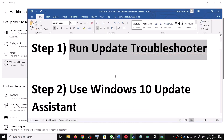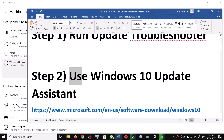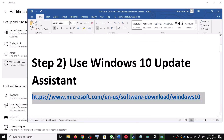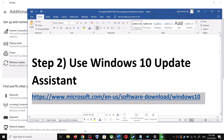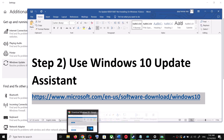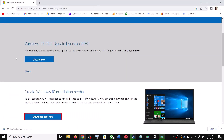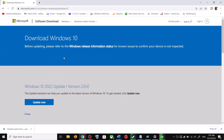The next step is to use the Windows 10 Update Assistant. For this, copy the link provided in the video description and open it in a browser. It will take you to the Microsoft website, where you can see Windows 10 Update Assistant.